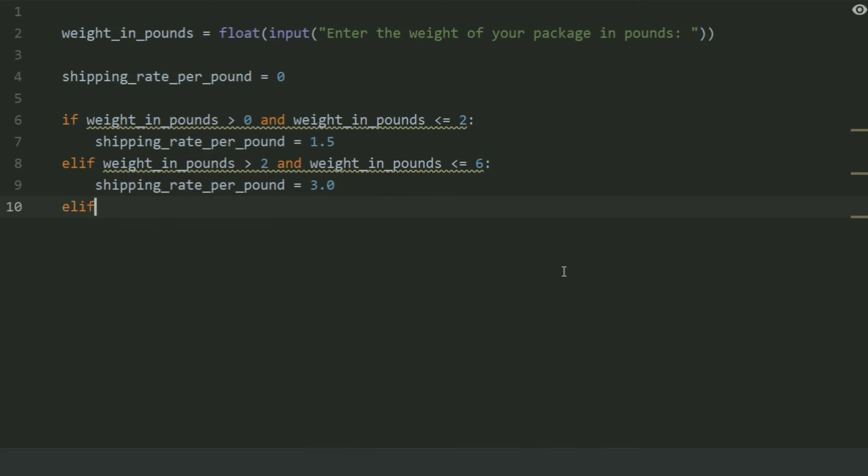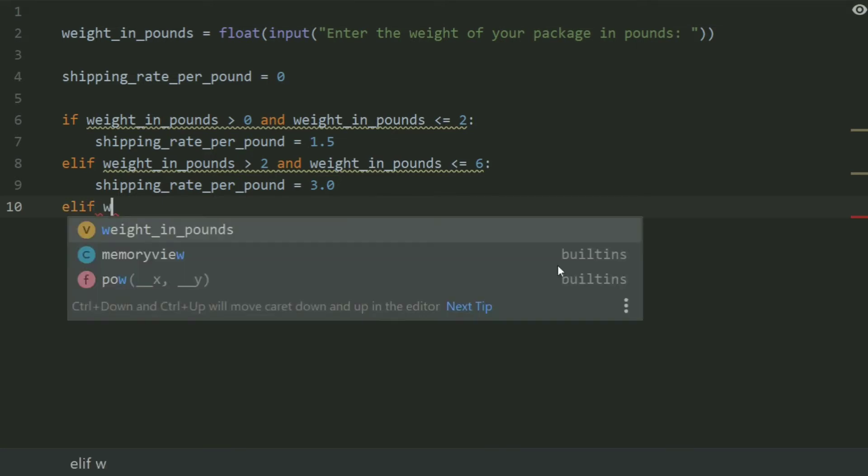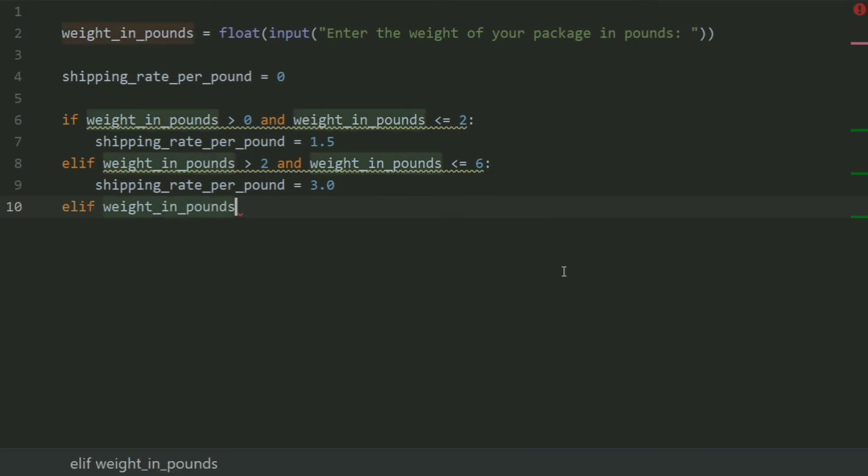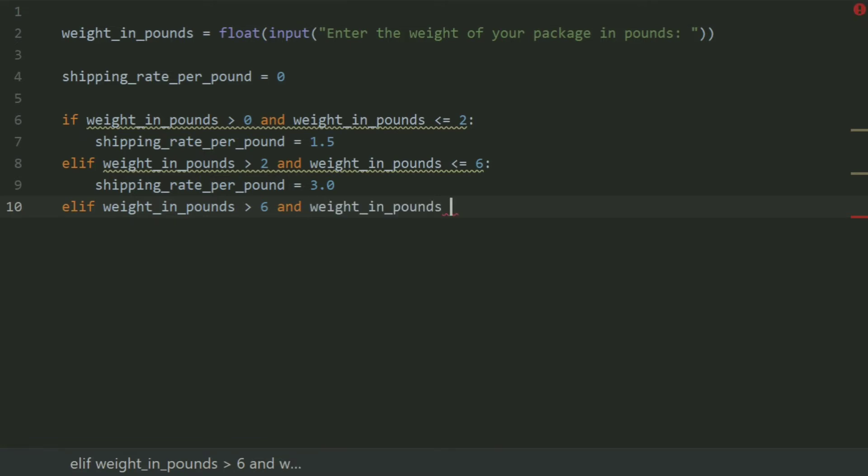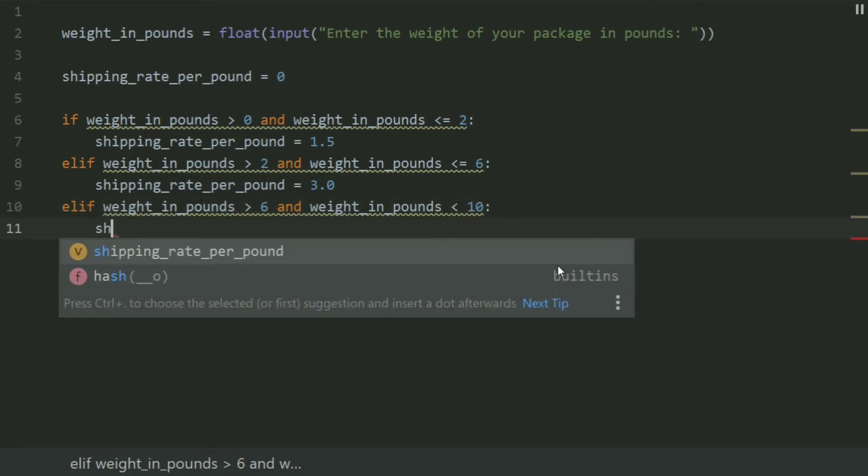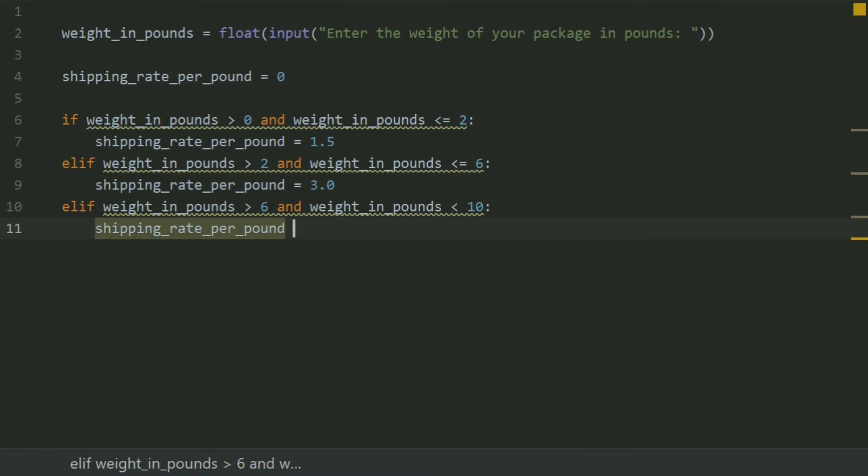Elif weight in pounds greater than 6 and weight in pounds less than 10, set shipping rate per pound equal 4.0.